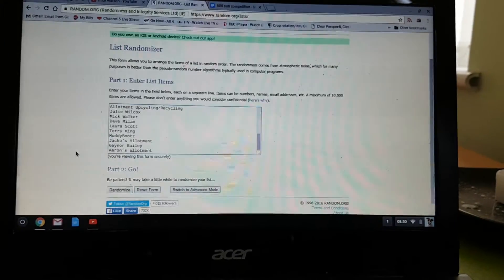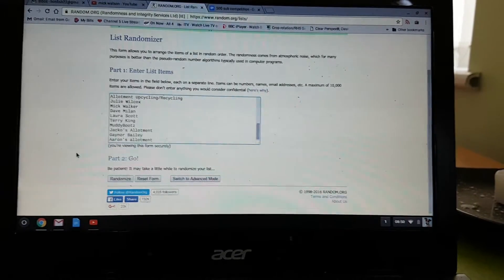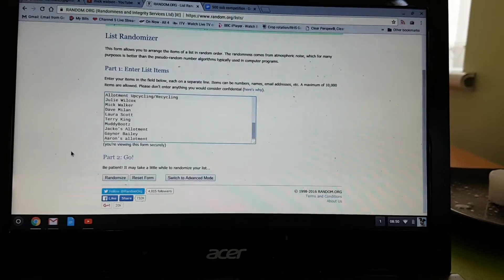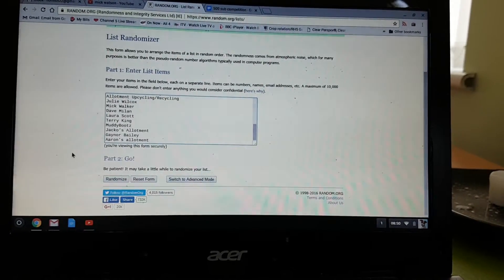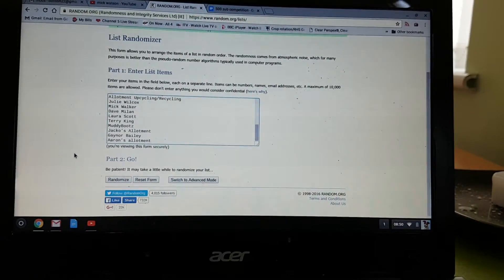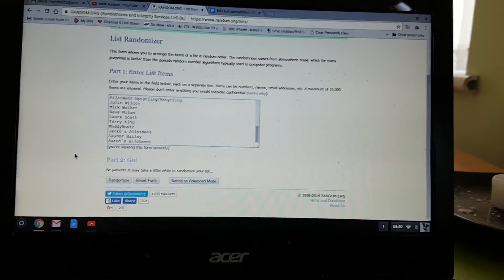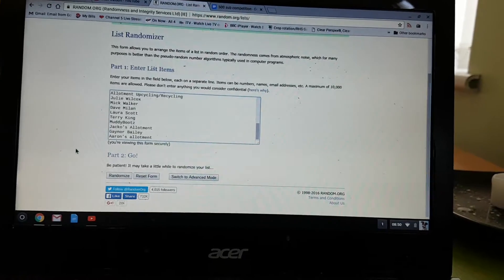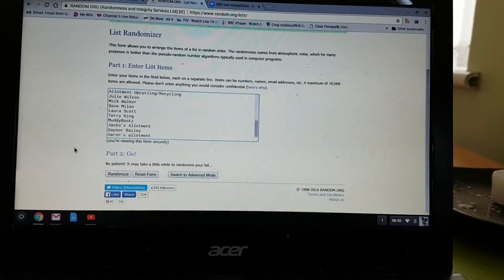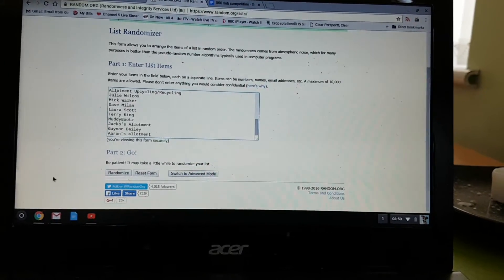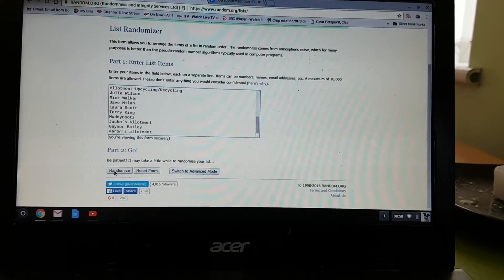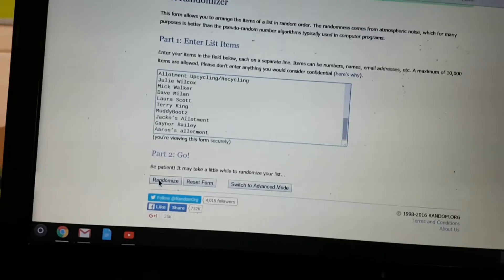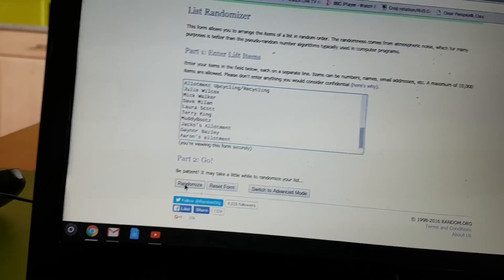So, folks, best of luck. And, whoever comes out at the top of the list after the randomisation will be the winner. So, here we go. Let's hit the button. Randomise.